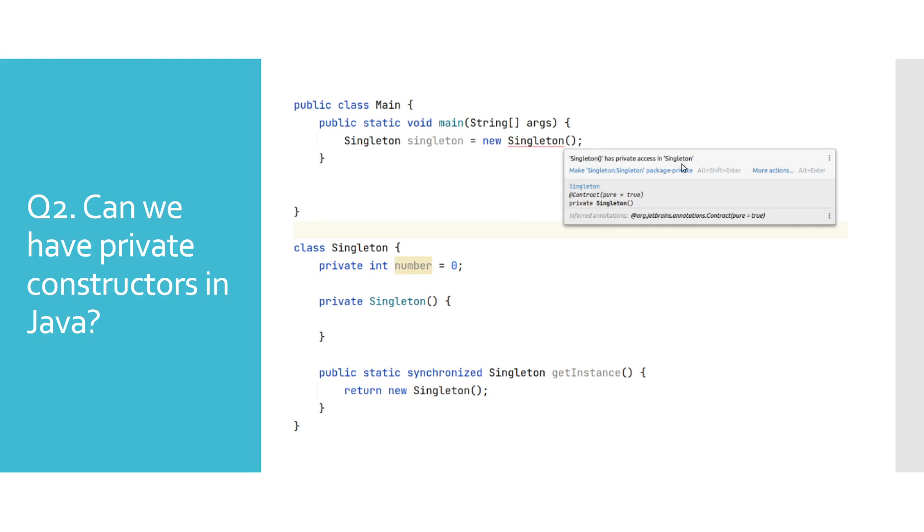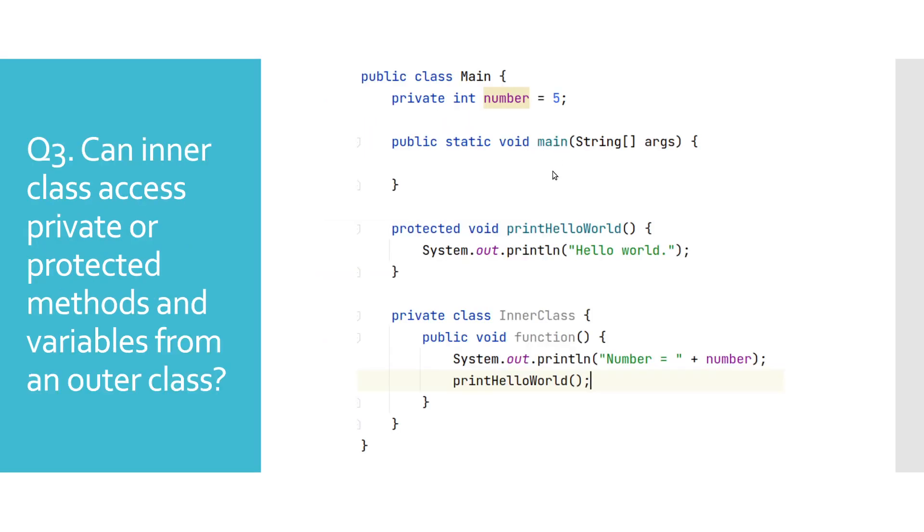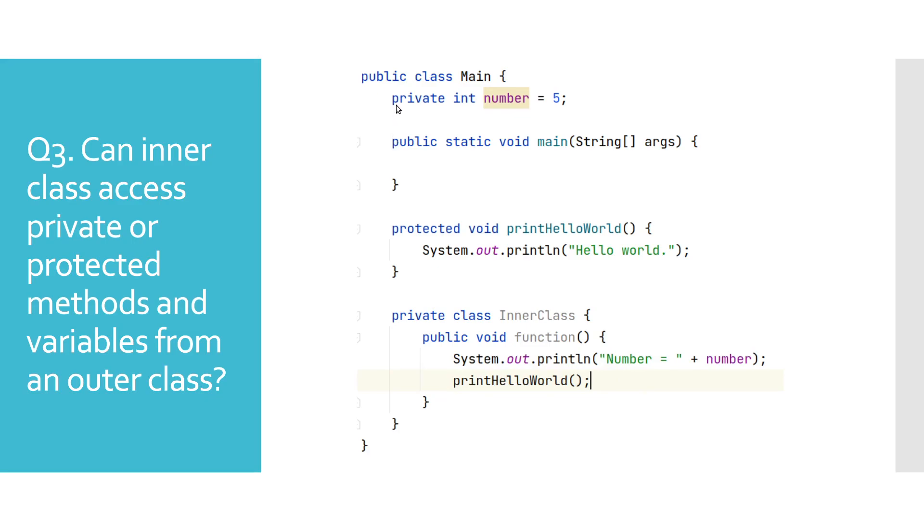Can inner class access private or protected methods and variables from an outer class? Inner classes can be perceived as any instance method of the outer class when it comes to accessibility. And as these instance methods have access to private or protected variables and methods of an outer class, then inner classes will have access to them as well.